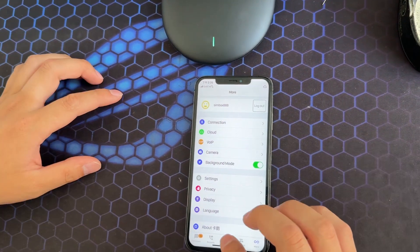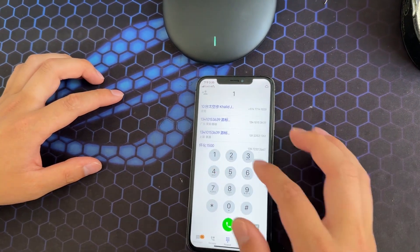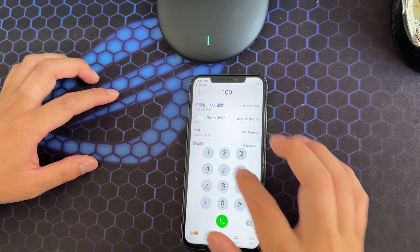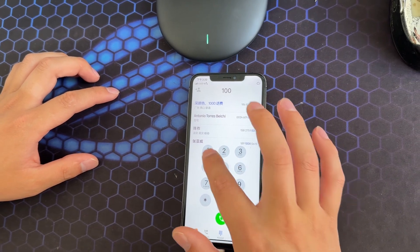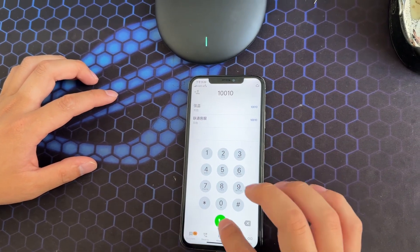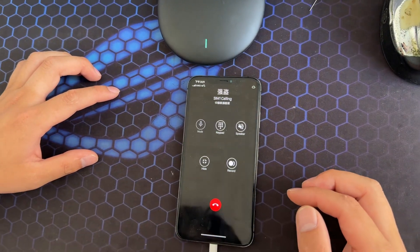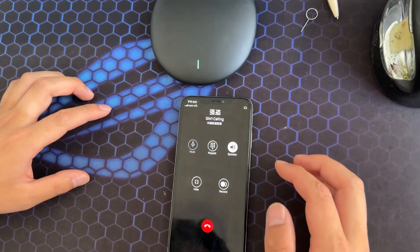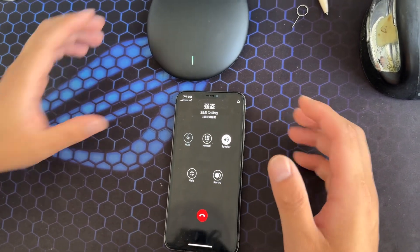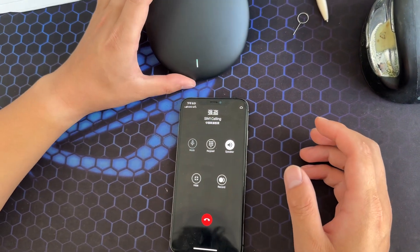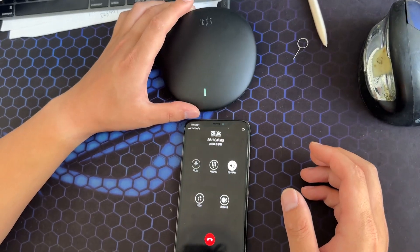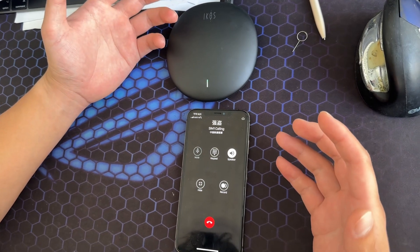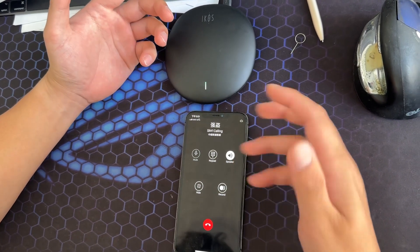And now I can make calls. So the new iKOS device is more convenient to connect.